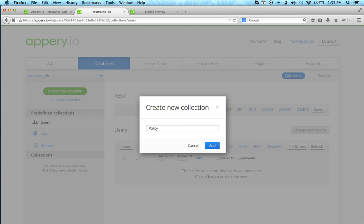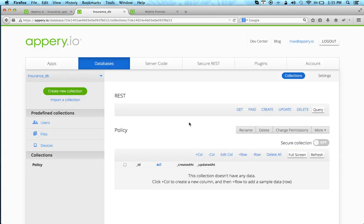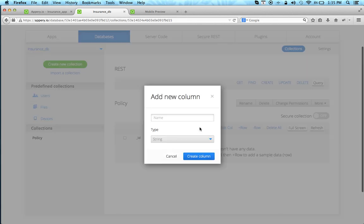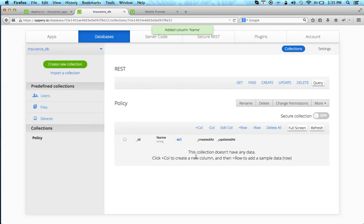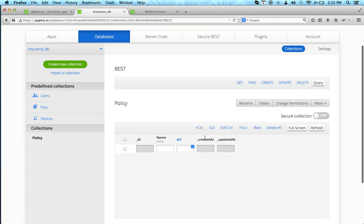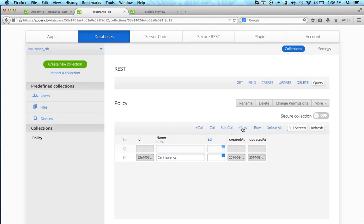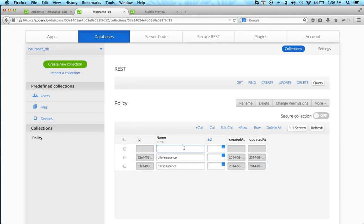We'll call this policy and we can add a column. I'll call this name for the policy name and we can also enter data. For instance, this will be car insurance and this will be life insurance and then one more will be home insurance.